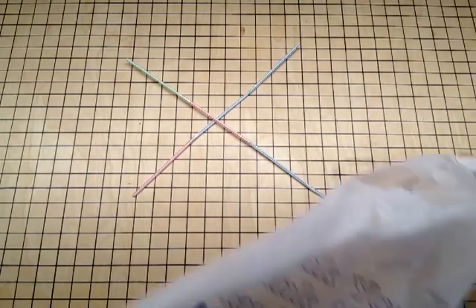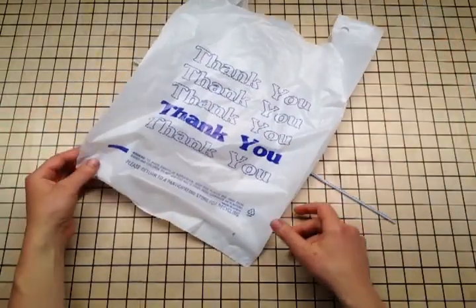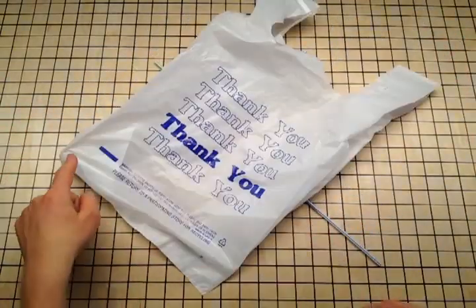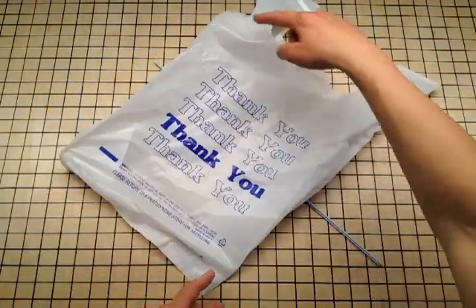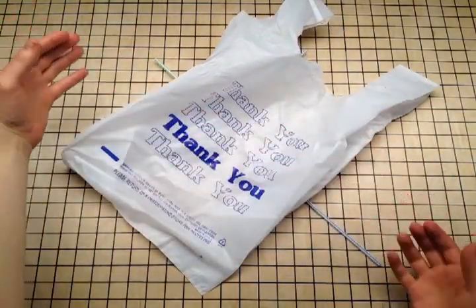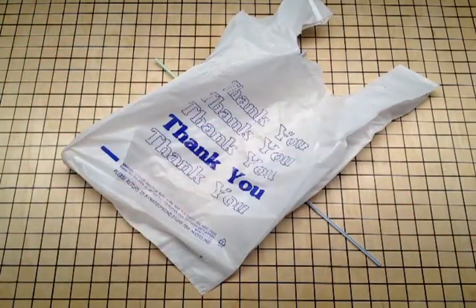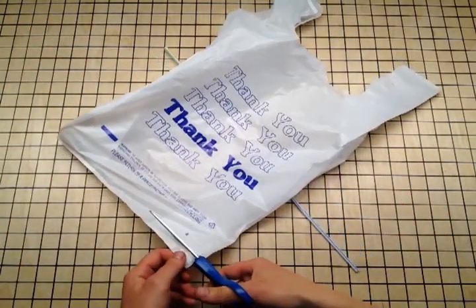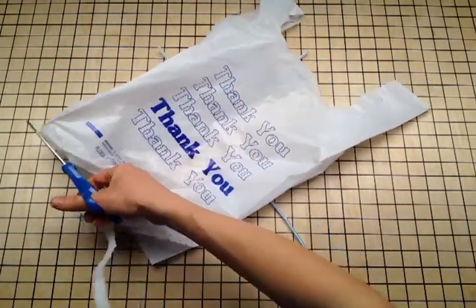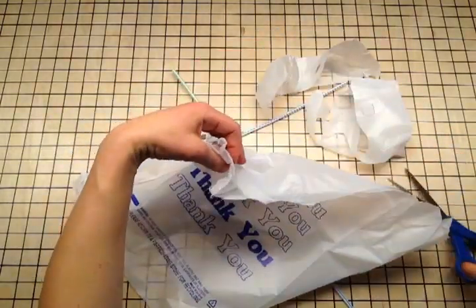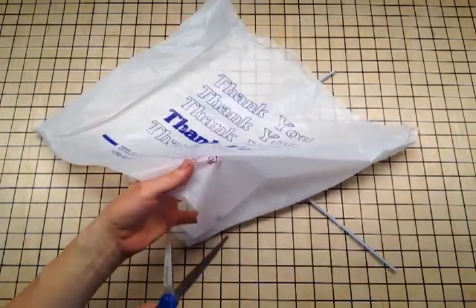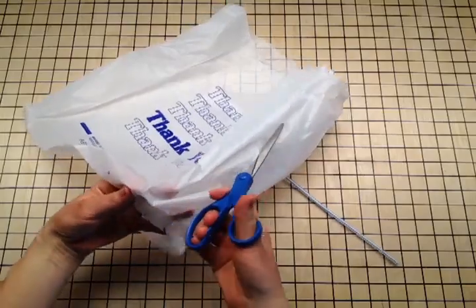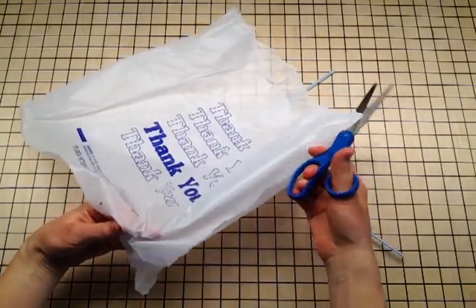Alright, now for your sail, lay down your plastic bag. You're going to cut the ends here and here, which will let it open up and become big enough for your frame. Cut these ends off. And then cut the bag here to open it up.